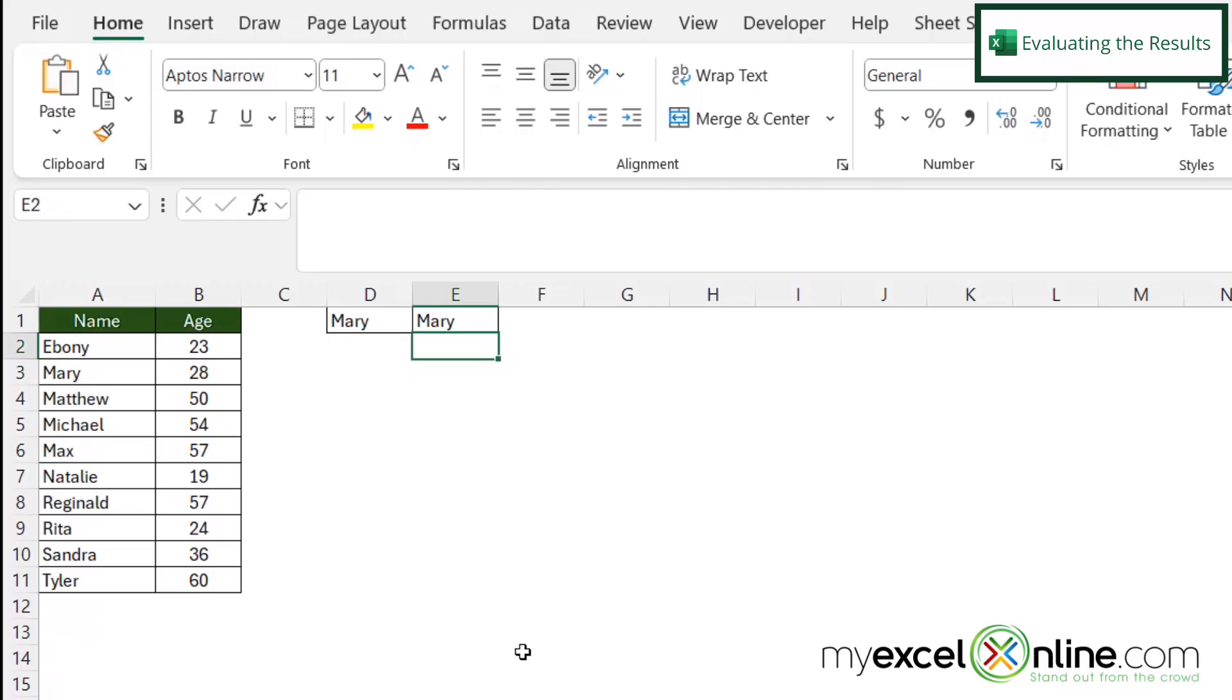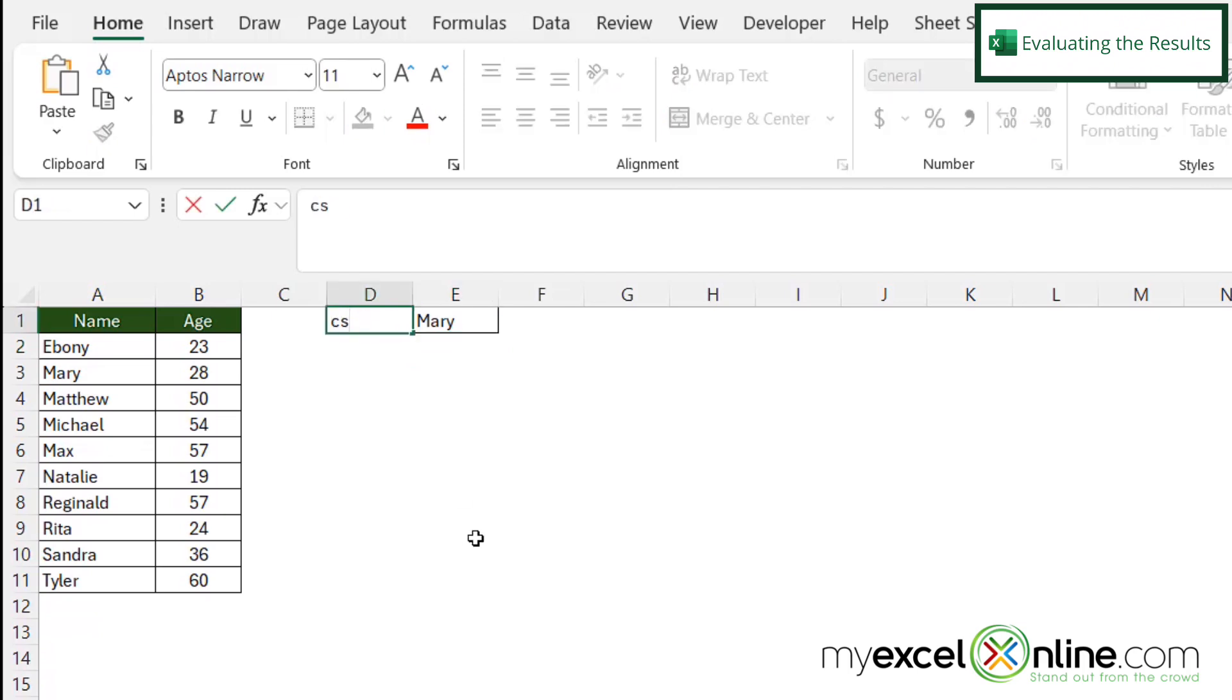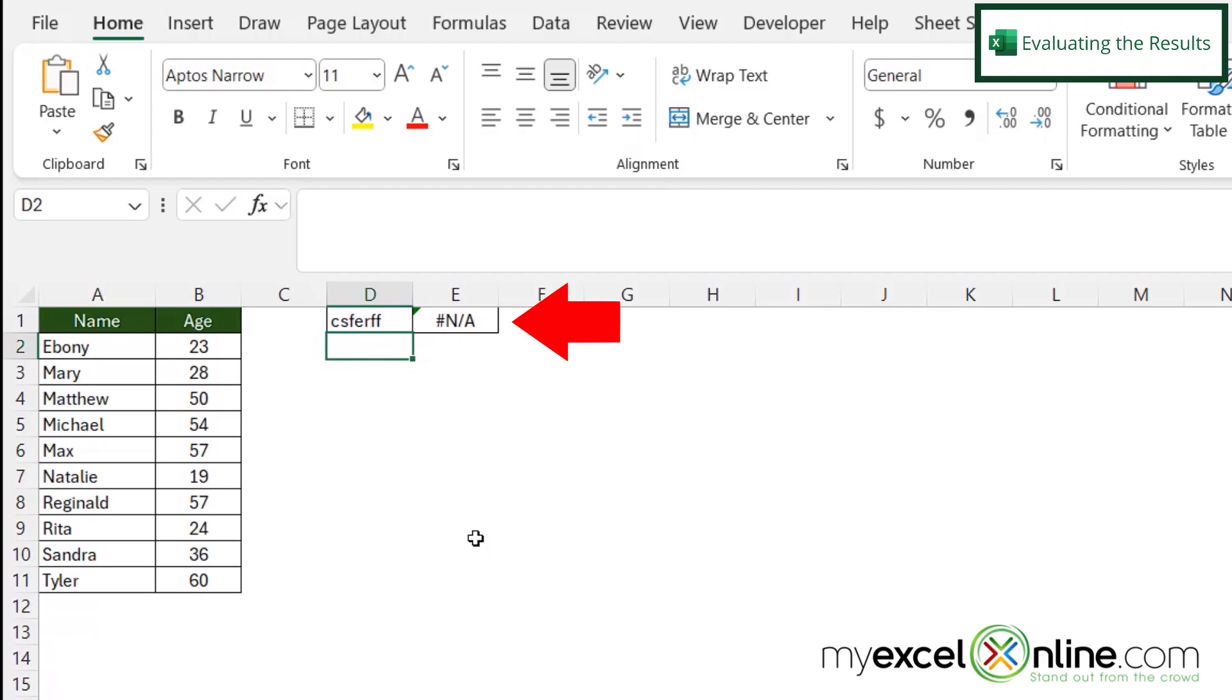And I can see that Mary has been found because I'm returning Mary. But if I were to go into cell D right here and just type a bunch of letters and hit enter, I can see now I'm being returned with an error because this value has not been found in column A.